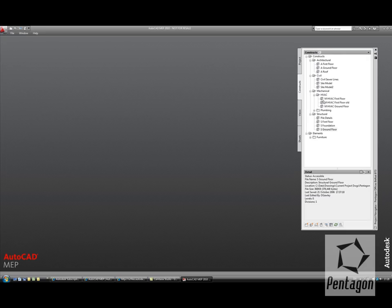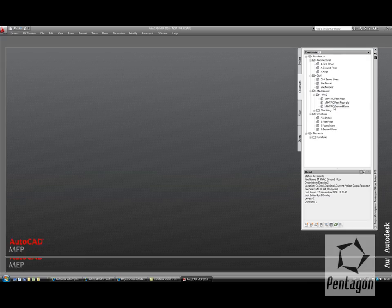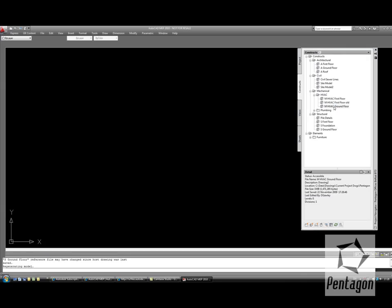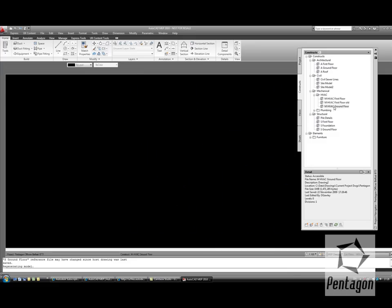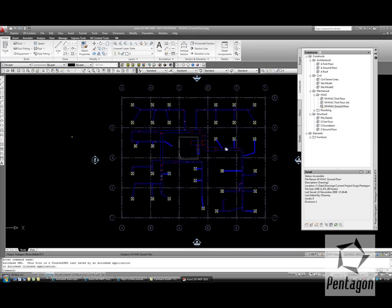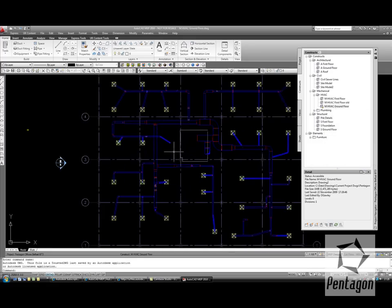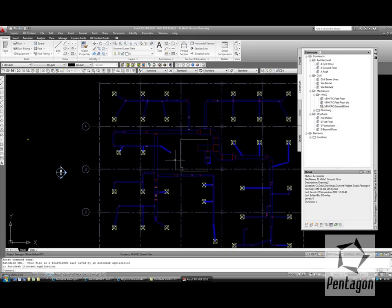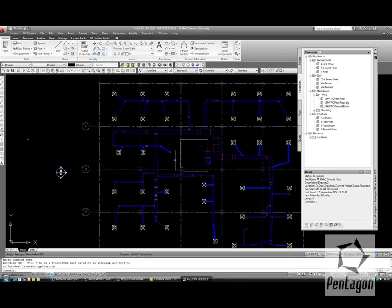Let's take a look at the constructs and say we're the mechanical engineer and we want to work on the ground floor. We just have the mechanical arrangement here. Rather than have the architectural and structural in as well, that will make my drawing rather heavy.